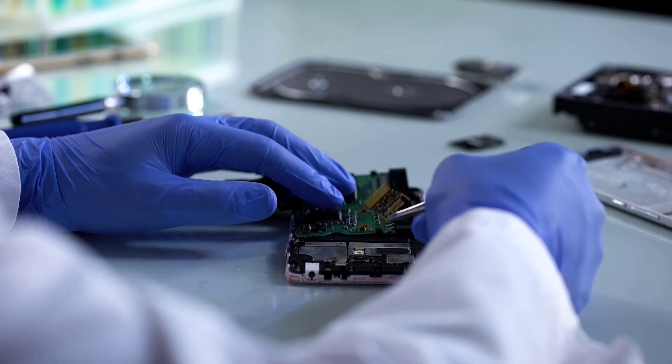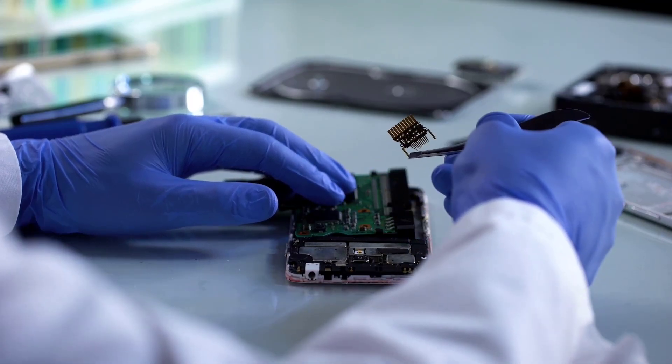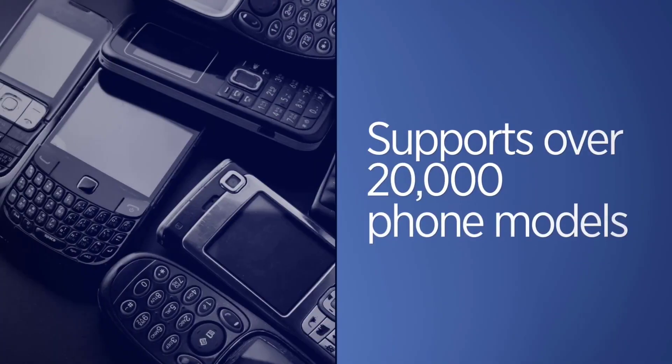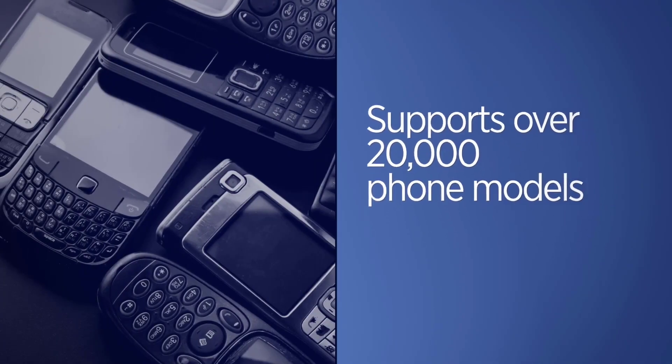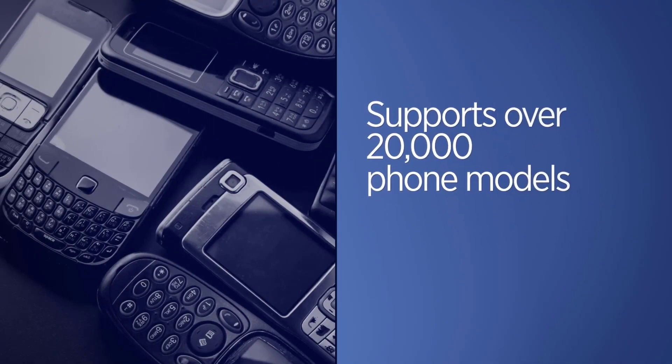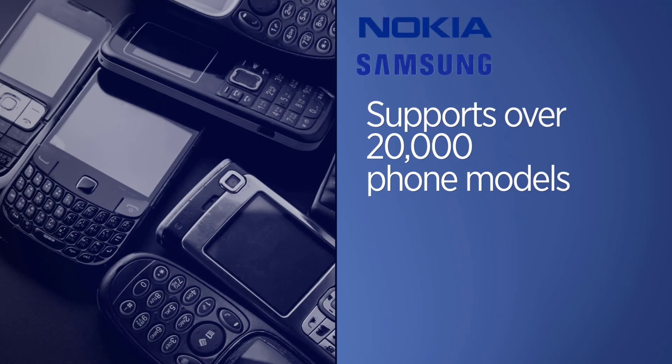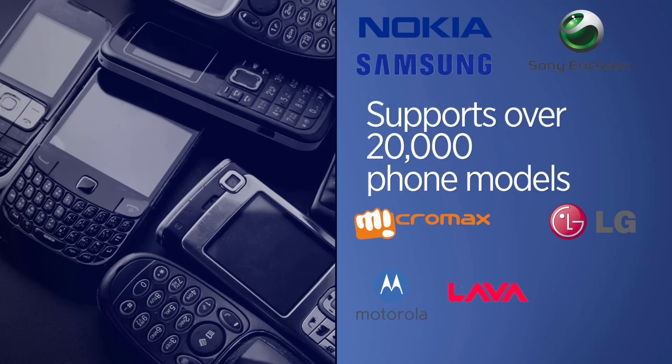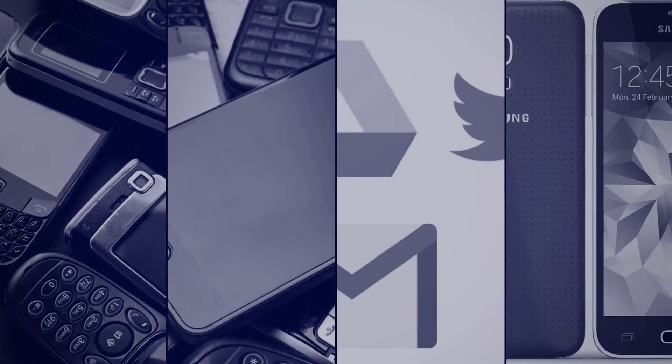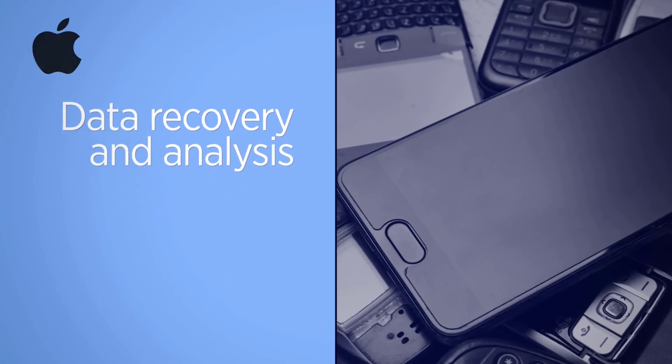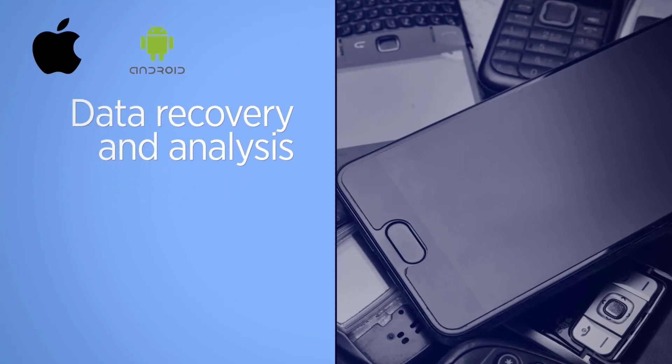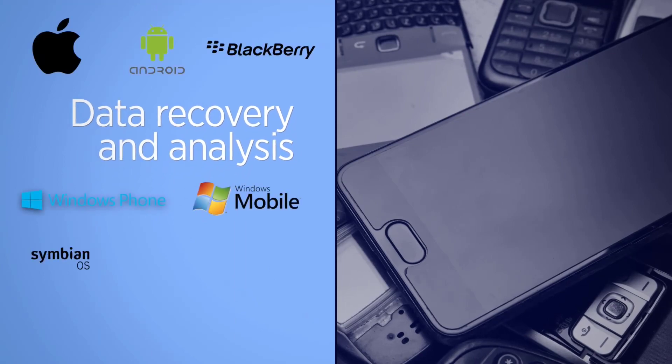Highlights: Supports more than 20,000 phone models of various makes including Nokia, Samsung, Sony Ericsson, Micromax, LG, Motorola, Lava, Huawei, Carbon, etc. Data recovery and analysis from iPhone, Android, Blackberry, Windows Phone, Windows Mobile and Symbian Phones.